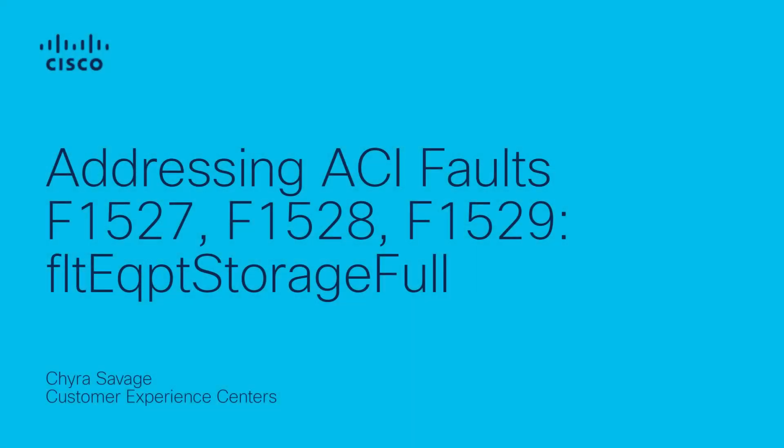Hi, I'm Shira Savage with Cisco TAC ACI Team, and today I want to demonstrate how you can understand and address APIC System Fault's Equipment Storage Fault F1527, F1528, and F1529.